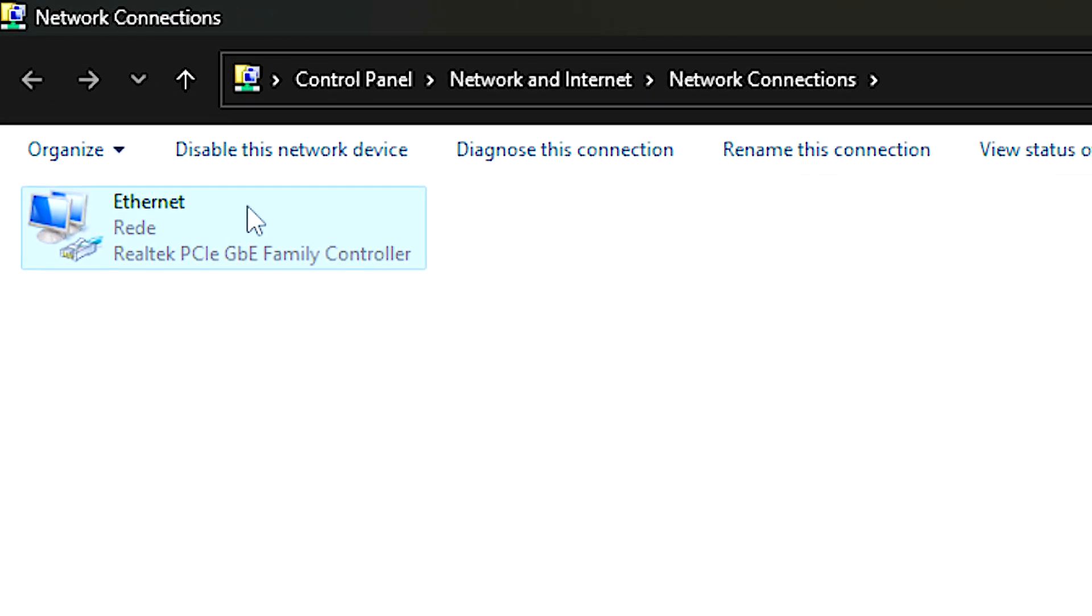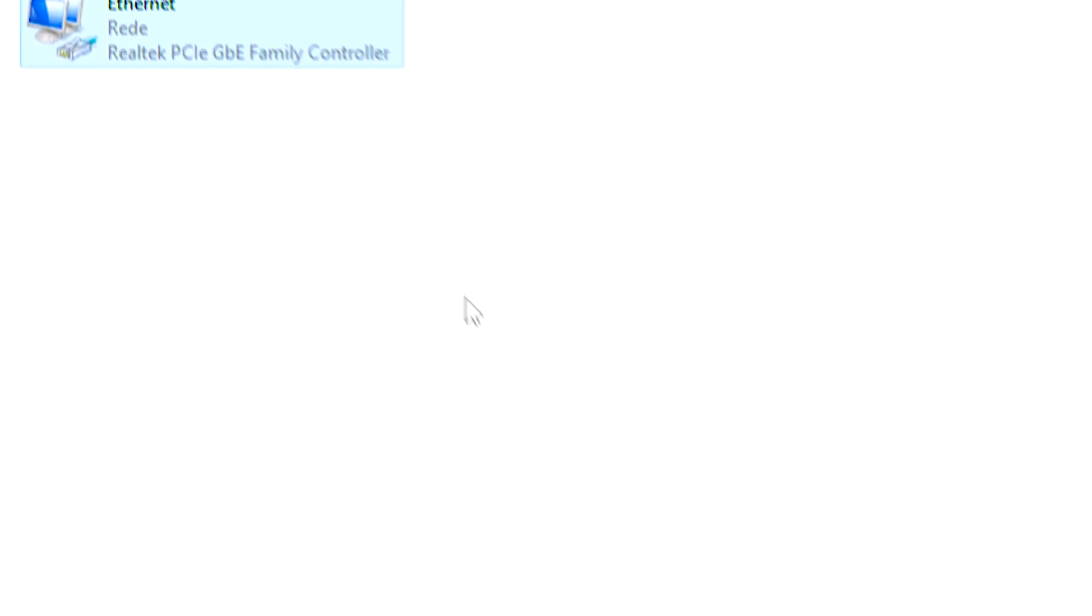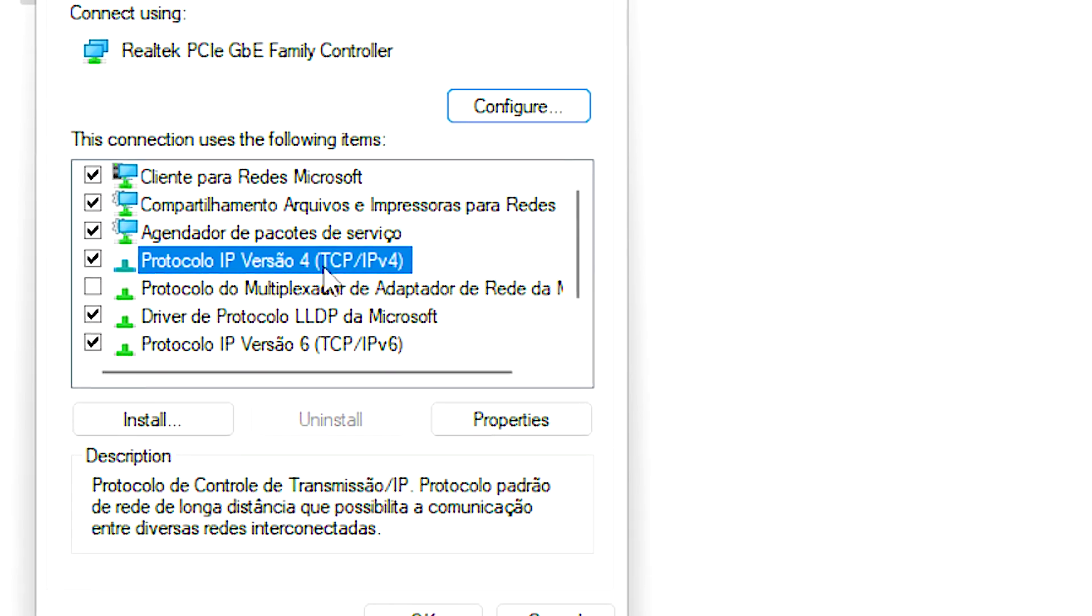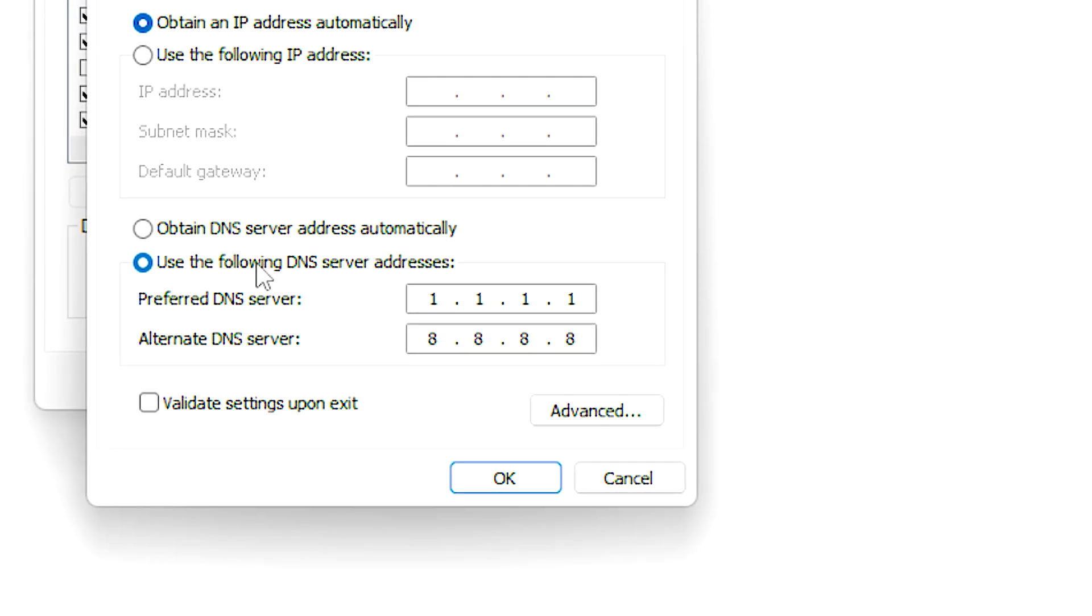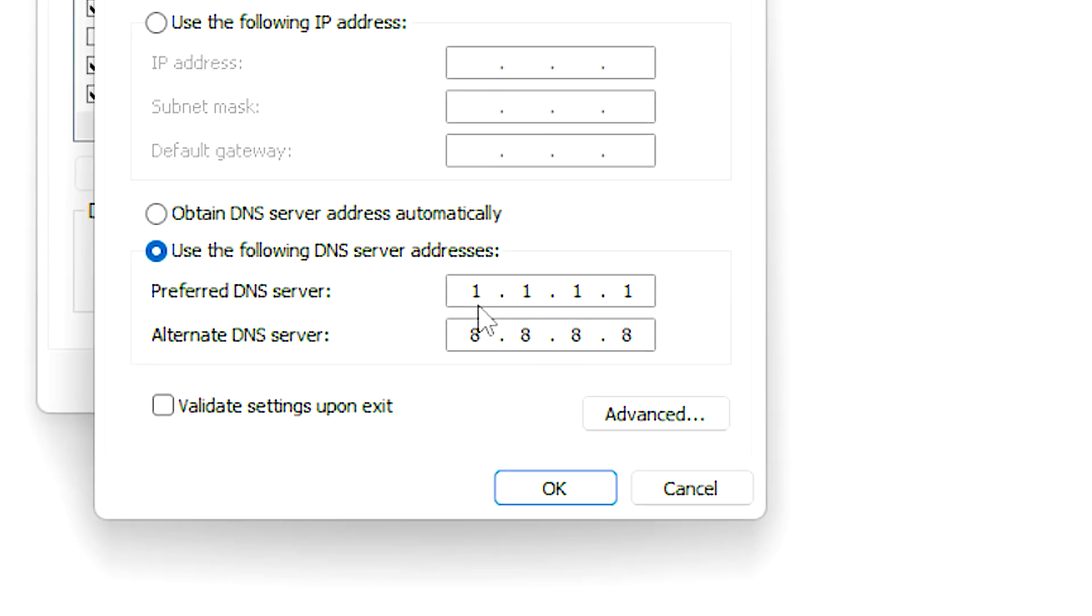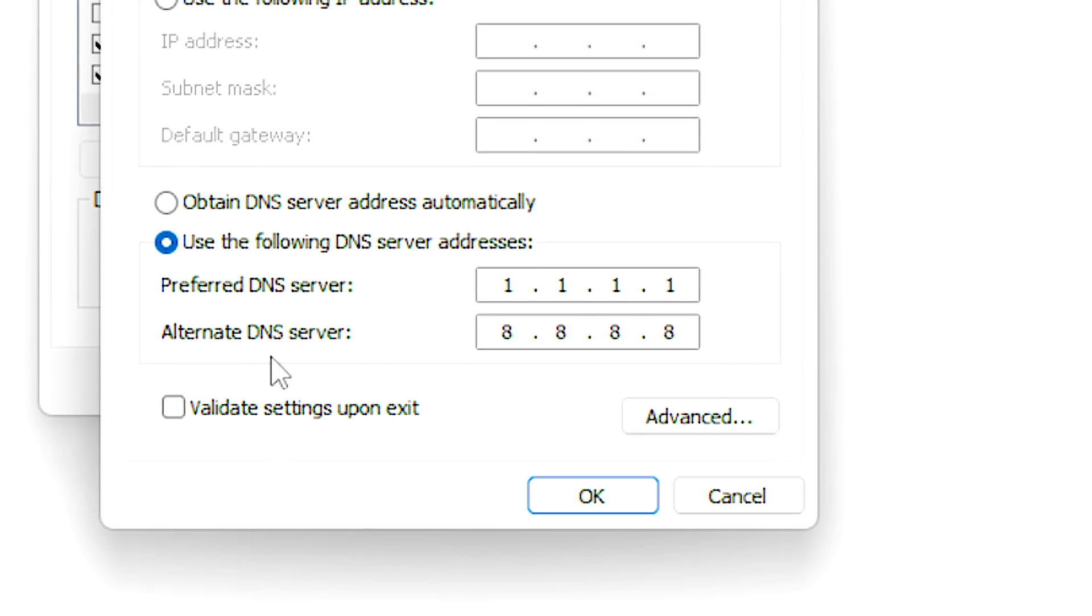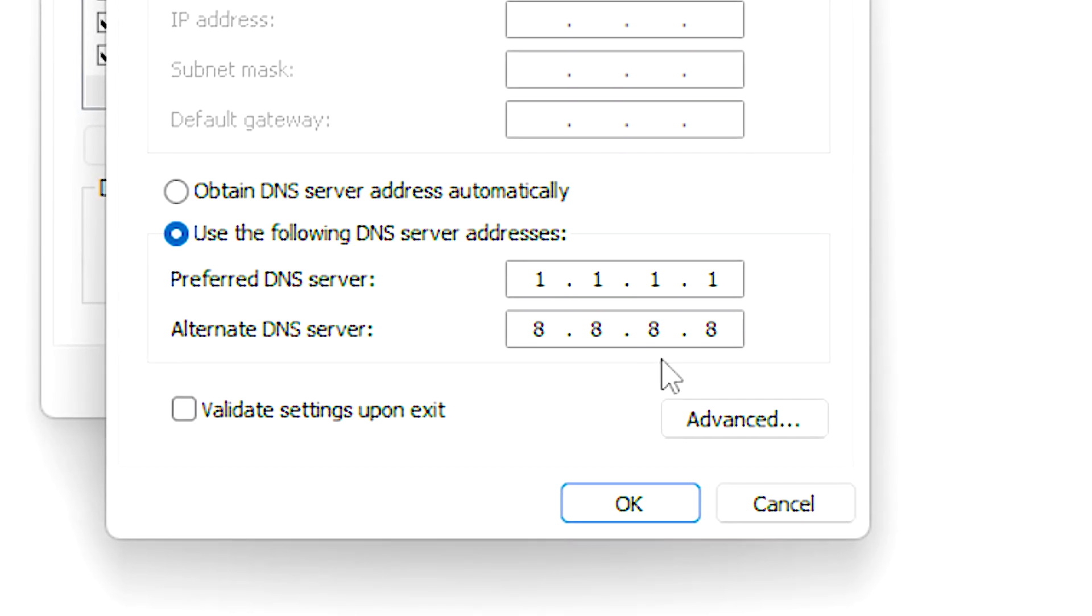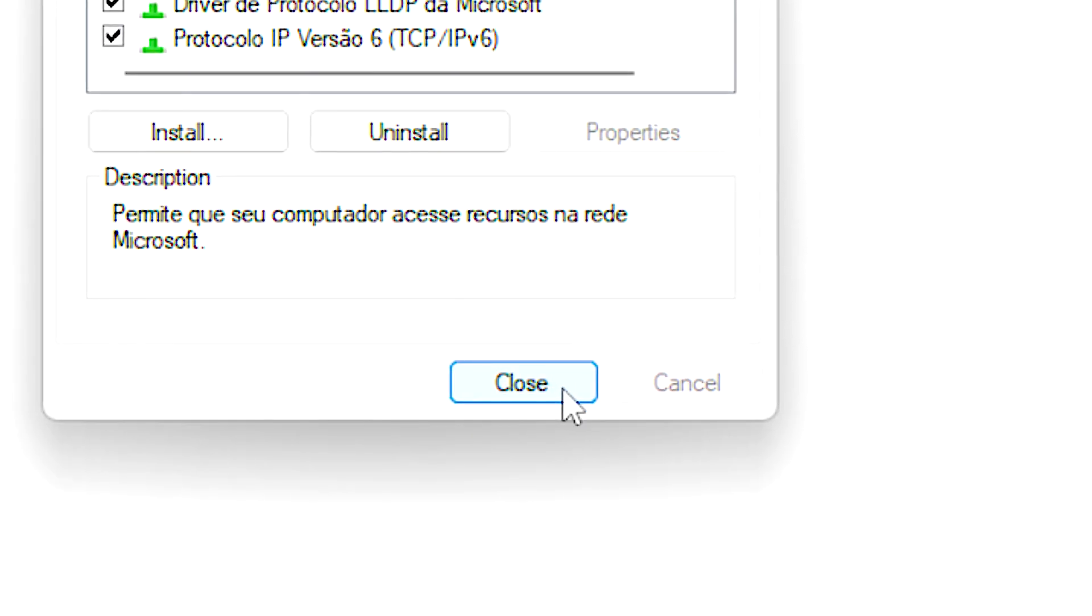Then right-click on your Network Adapter device, and then select Properties. Now select Internet Protocol version 4, and click on Properties. After that, check use the following DNS server addresses, then under Preferred DNS server, type 1.1.1.1, and under Alternate DNS server, type 8.8.8.8. After that, click on OK and close.